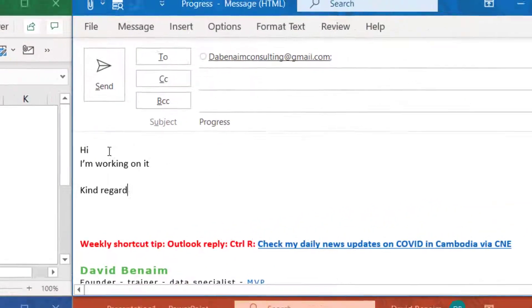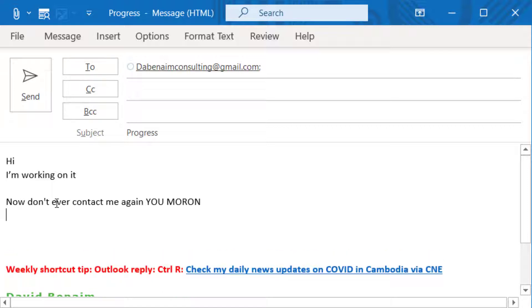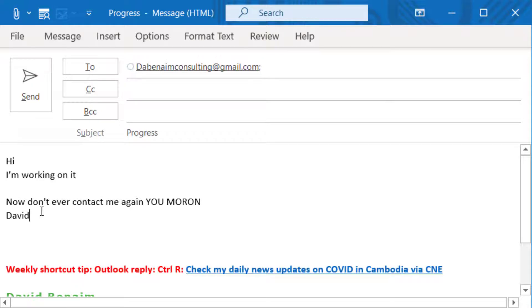Here in Outlook, someone is writing an email and when you say kind regards, then enter and sign your name, it says now don't ever contact me again, you moron. And because you're probably doing that very fast and then pressing send, the person doing it might not realize.